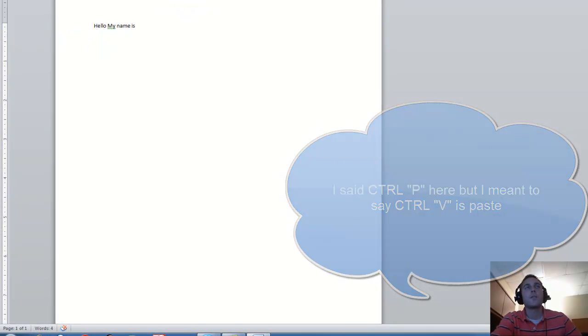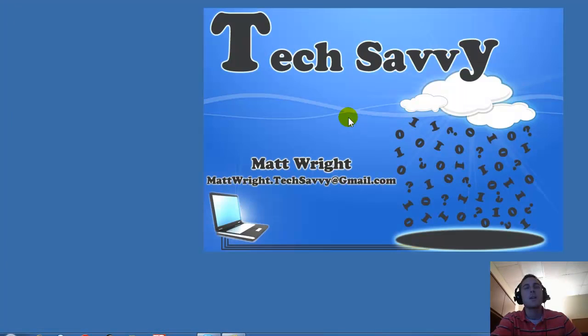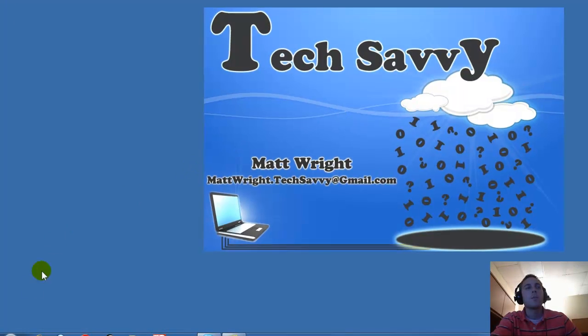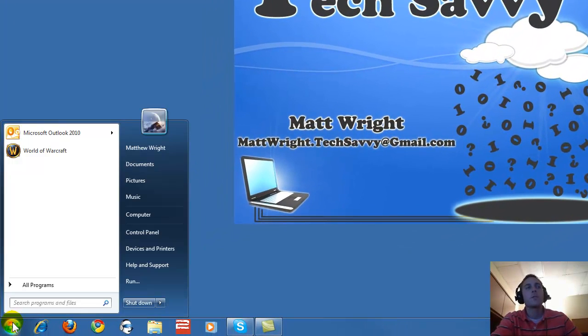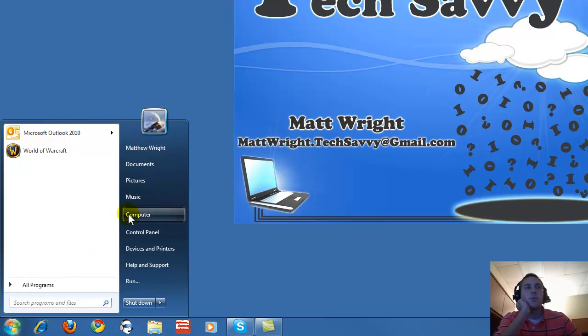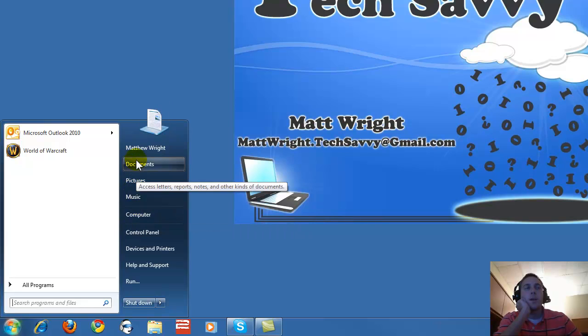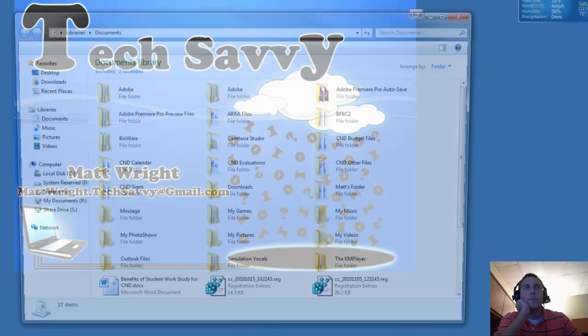Now let's close out of this document and I'll show you how to do the same thing with moving folders and files around on your computer. First we'll want to go down to the start menu and left click. Let's go to Documents and left click.